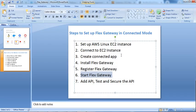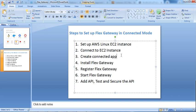That's all for this session. To summarize: we learned how to set up a Flex Gateway in connected mode on an Amazon Linux EC2 instance. We set up the EC2 instance, then installed, registered, and started the Flex Gateway on it, added an API, and tested and secured it using the Anypoint Flex Gateway. I hope you found this session useful. Please like the video and subscribe to the channel so you don't miss upcoming videos. Thank you so much!